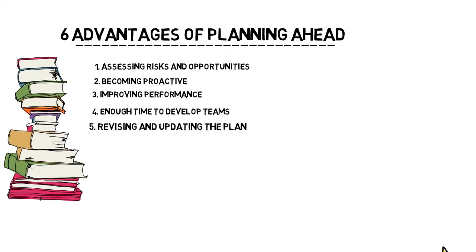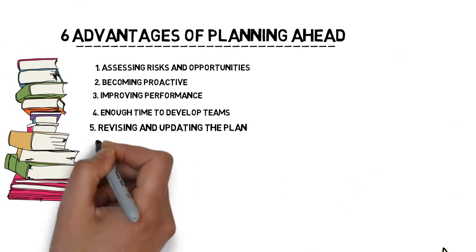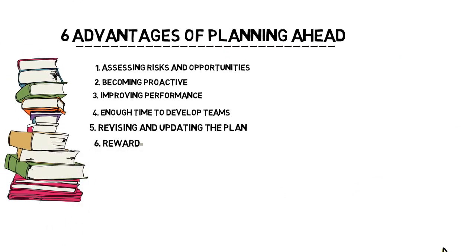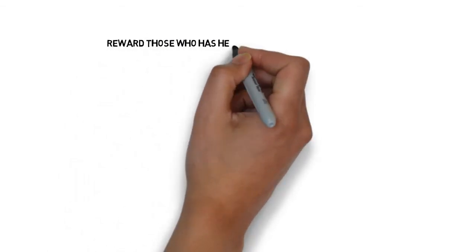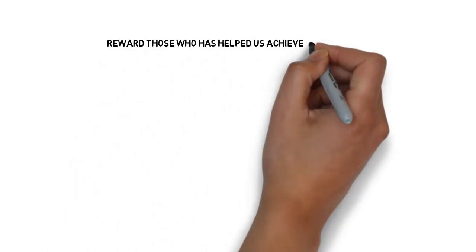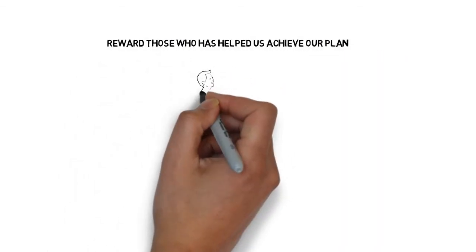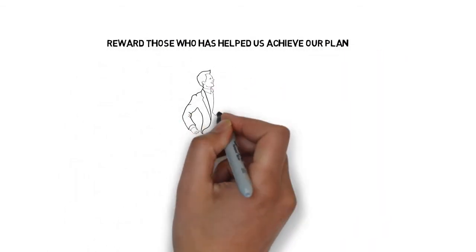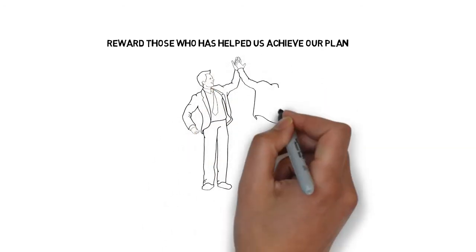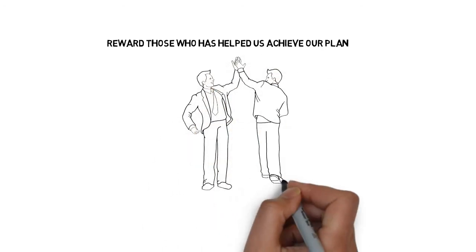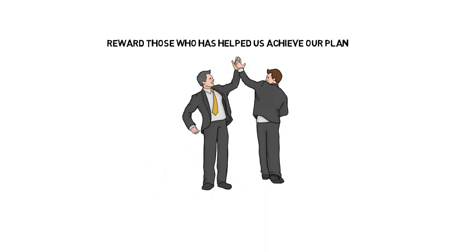Number six, reward. Finally, it is very important that we reward those who help us achieve our plan. This will motivate and encourage them to put more in turn into our organization.